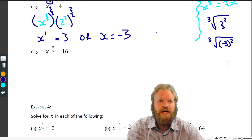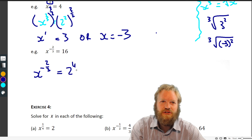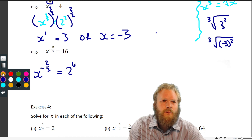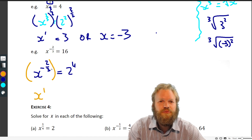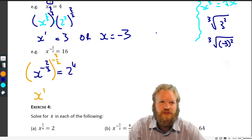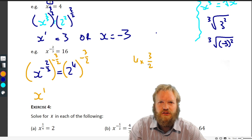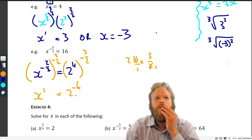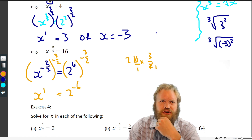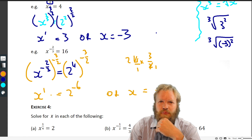Let's do one more: x to the minus two thirds equals 16. Rather than just reaching for the calculator, note that 16 is two to the four. We raise both sides to minus three over two, because minus three over two times minus two over three gives us one. On the right, we get two to the four times minus three over two: the twos cancel, leaving two to the minus six. And because the numerator two is even, x could also equal negative two to the minus six.